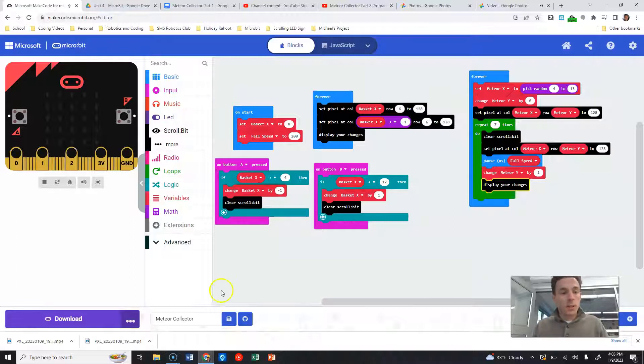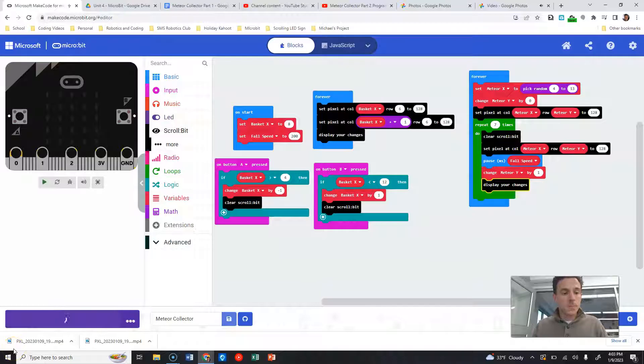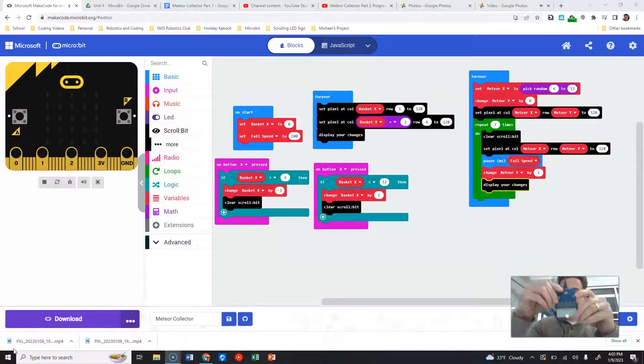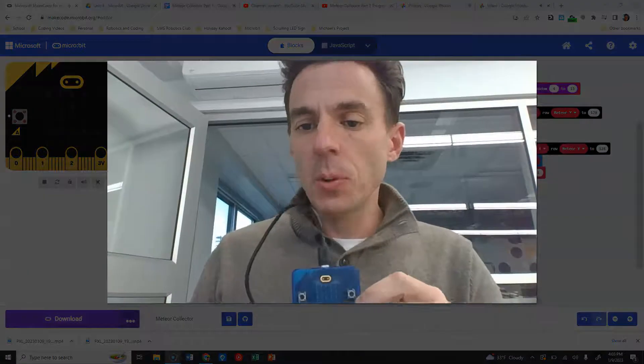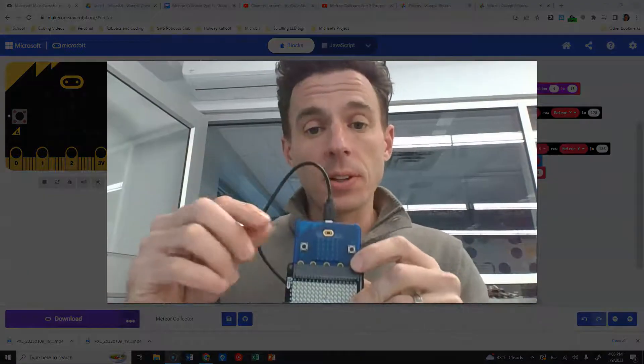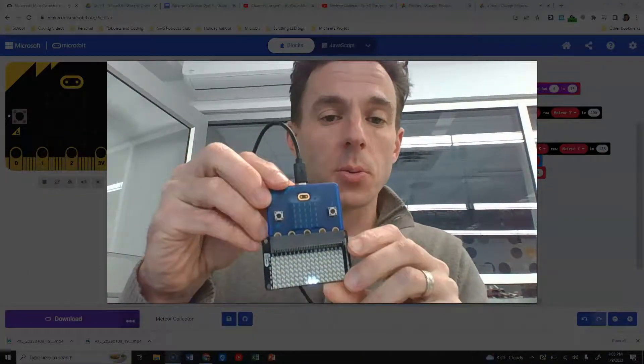We're going to give that a try. Let's download. Let's make me big. We'll take a look. Now we've only done this once so far.